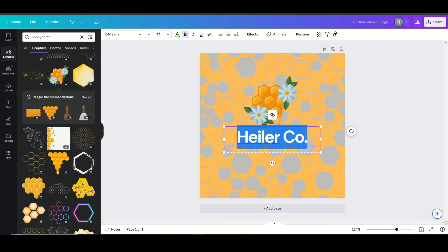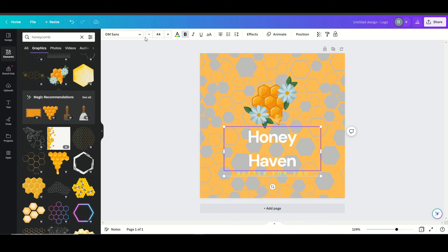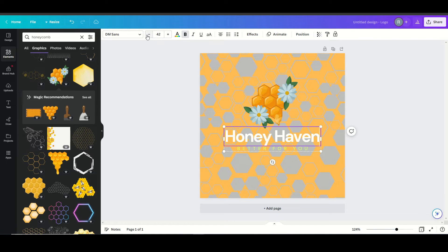I'm going to rename this here. I'm going to call it Honeyhaven and resize it appropriately.